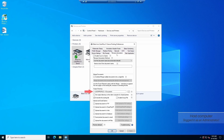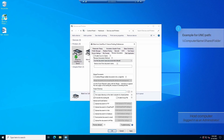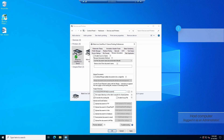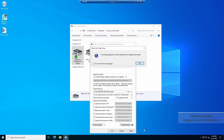In the output directory field, provide the shared folder's location manually or click on the browse button to select the folder. When entering the output folder location manually, the path should include the computer's name slash plus the name of the shared folder. Once the output folder location is configured, click on the apply button to save the changes.